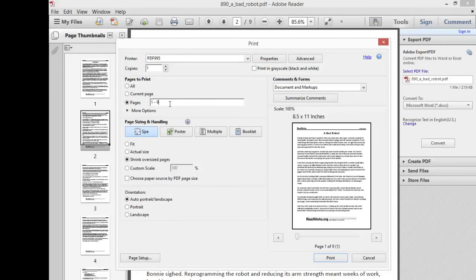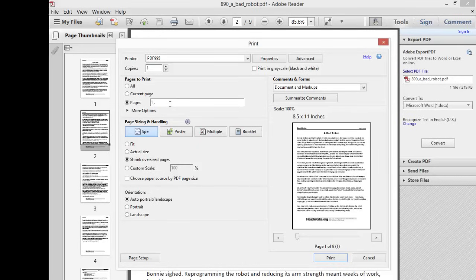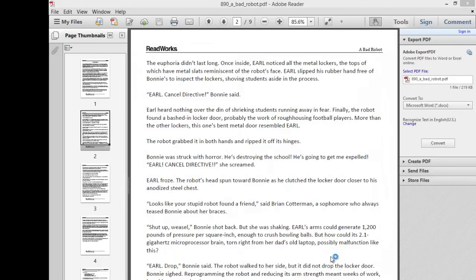So if you wanted everything but the last two pages, you could just do pages one through seven, or if you want just a certain number of pages, you can use commas, so I can do one comma and then three through five. So that's going to print pages one, three, four, and five, and then you'll just choose print. And because I have it set to print PDF.